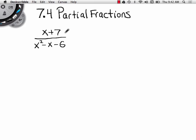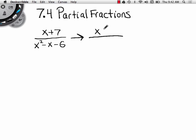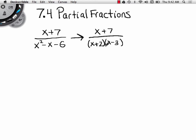Here's the goal: I want to take this fraction and break it up into the sum of simpler fractions. That's the focus. So the first thing I do is take the denominator and factor it. This particular denominator factors into x plus 2 times x minus 3. So the denominator is factored.